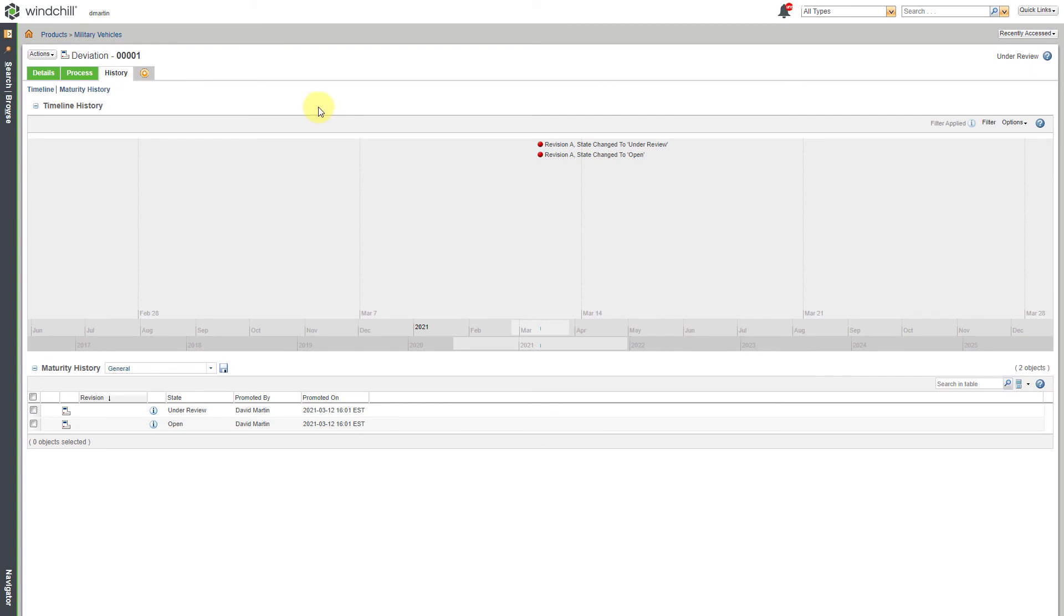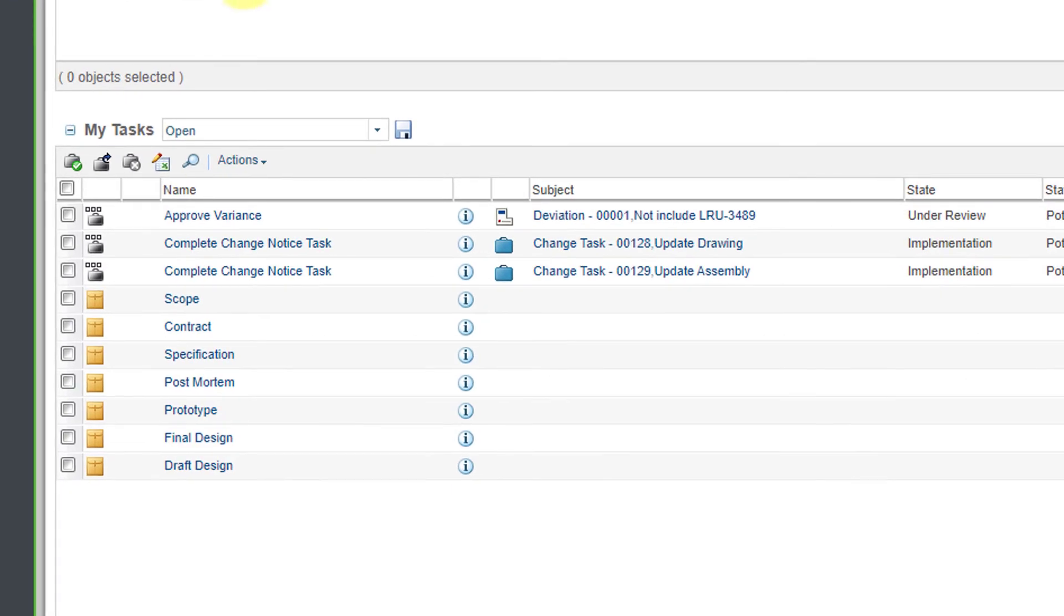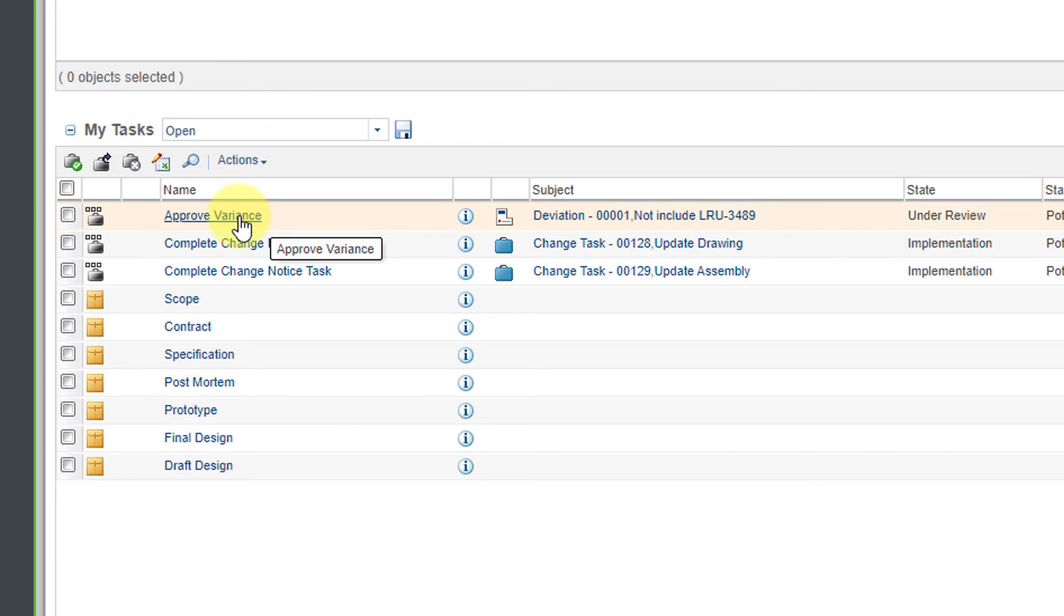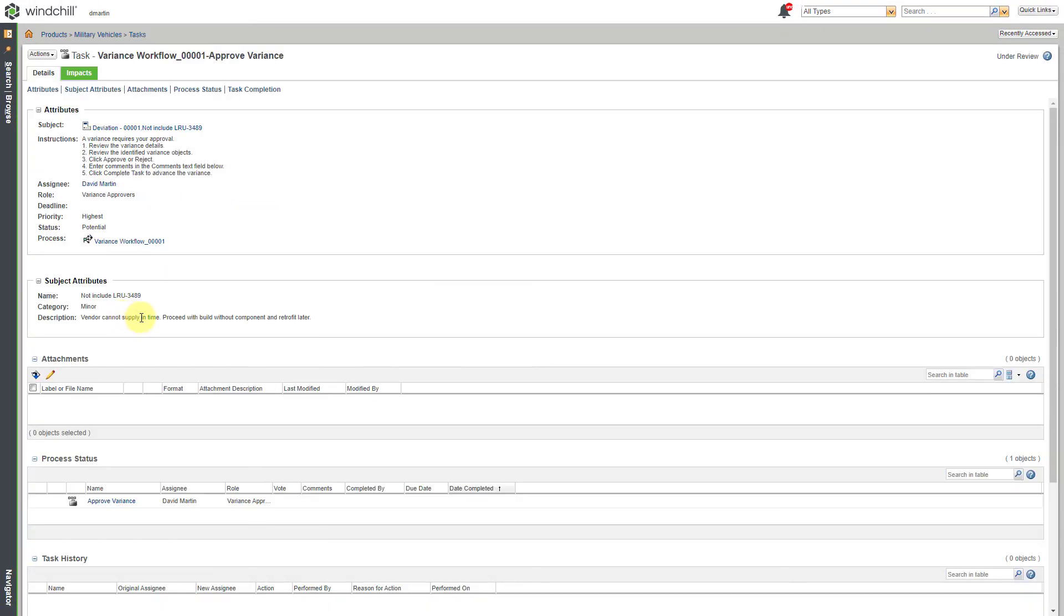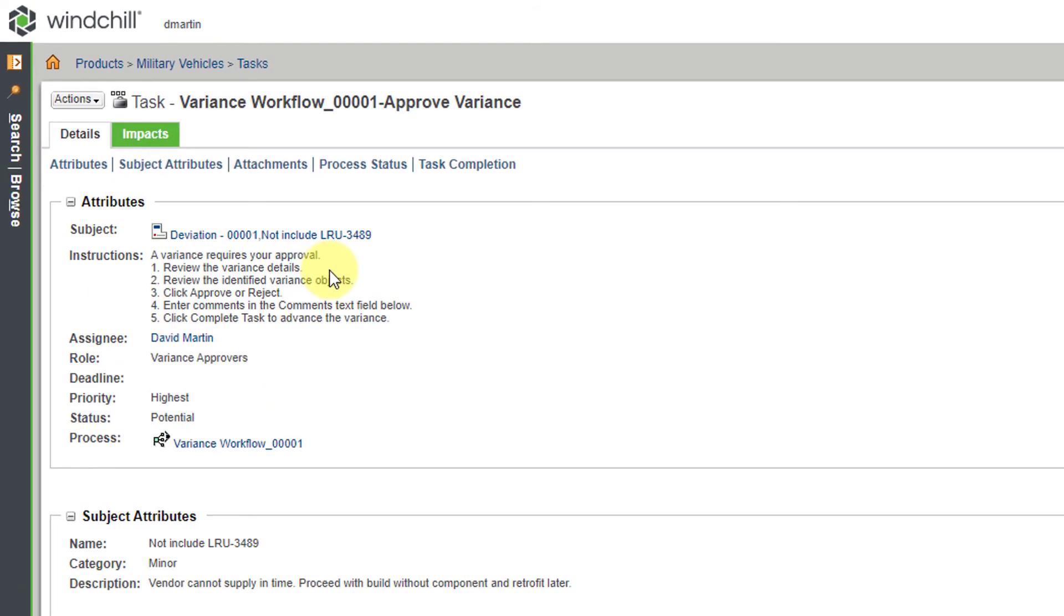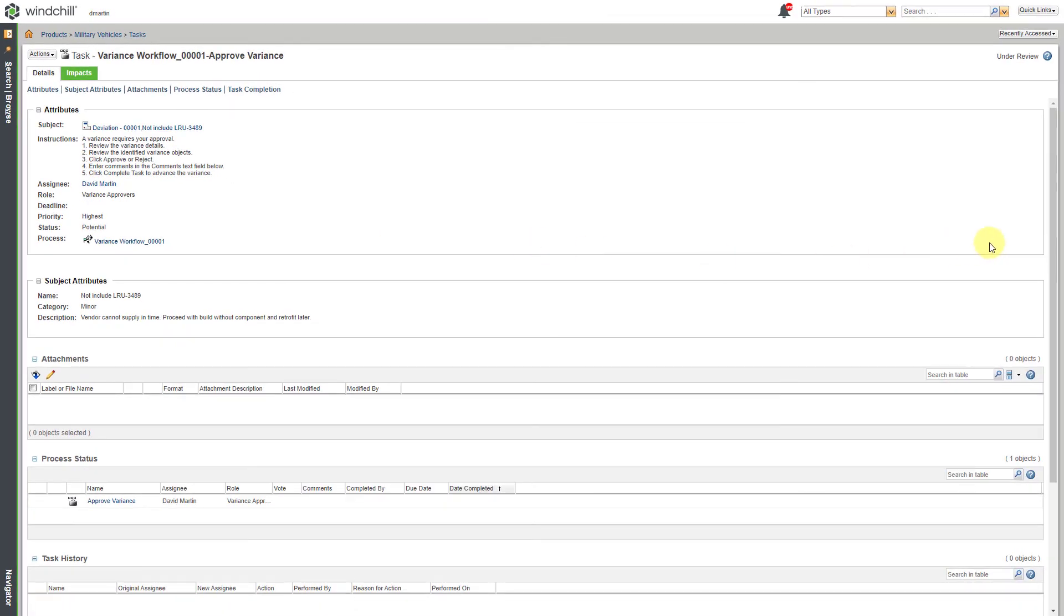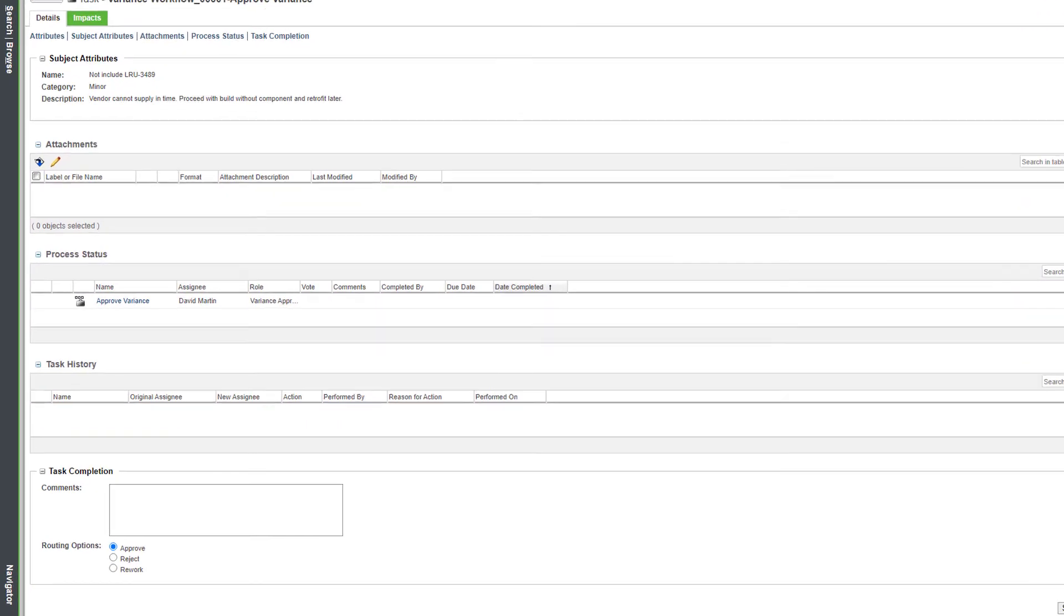In this system, I am also a Change Admin 1. So if I go to my Home page and go to my Tasks, here I have a task to approve the variance. I will click on the Task. And so here I have the instructions in here. A variance requires your approval. Review the variance details. Review the identified objects. Click Approve or Reject. Enter comments. And then Complete the task. And it's got links to the variance.